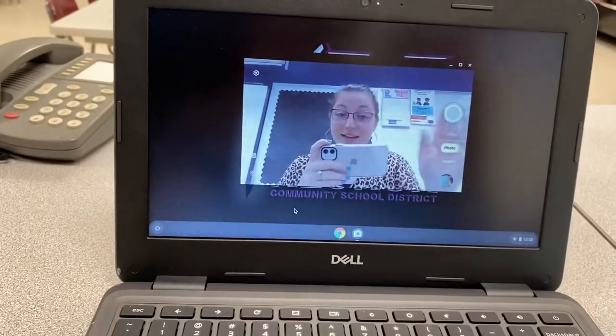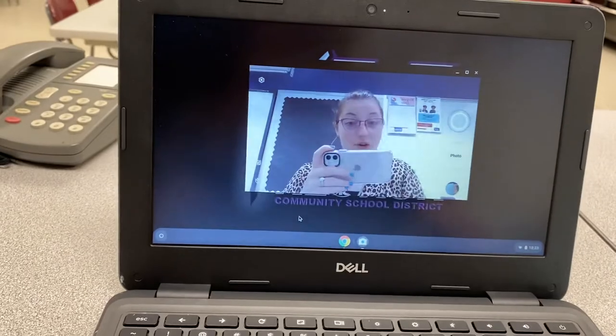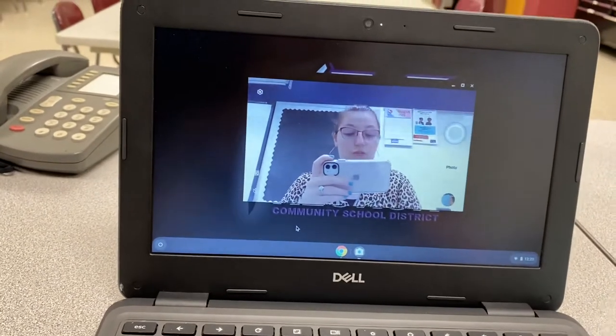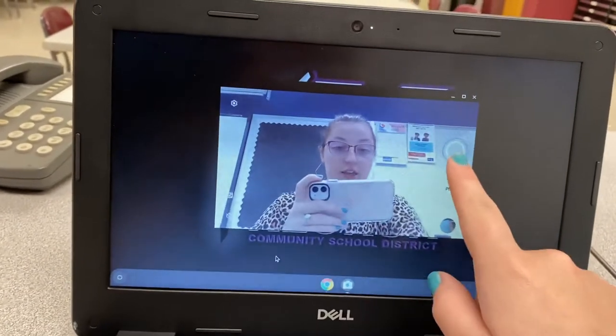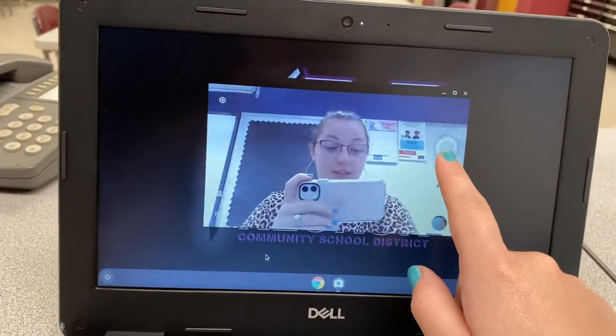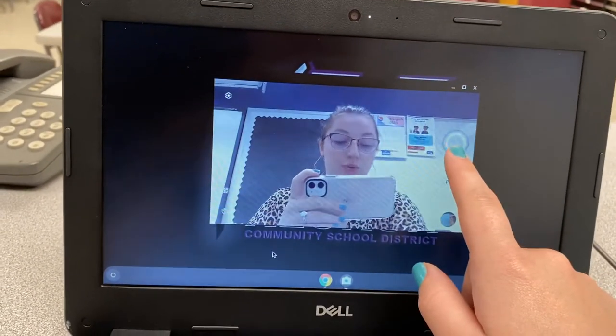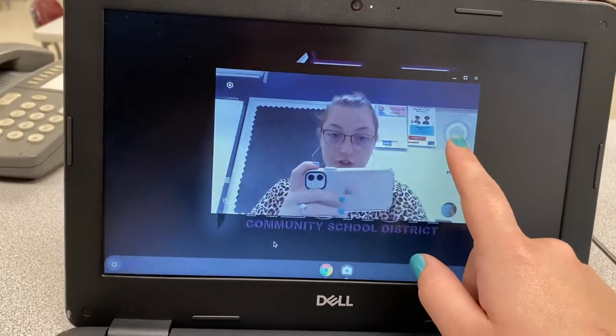And it's going to pull us onto a screen where I can take a photo. So from here this is where I would push to take the picture.